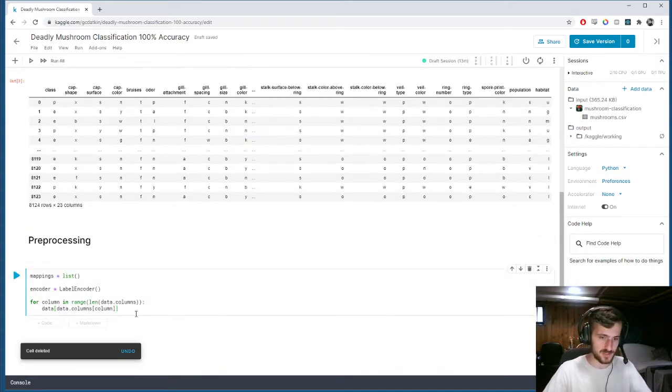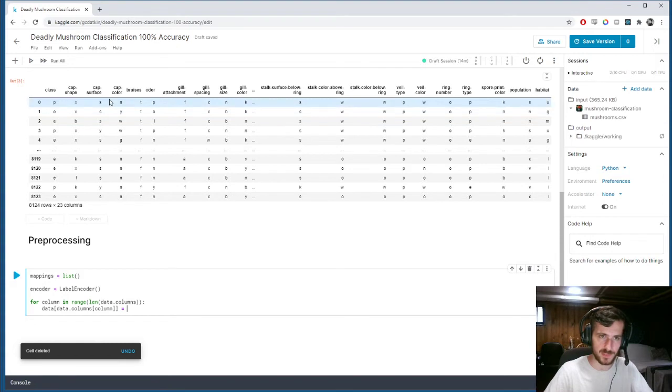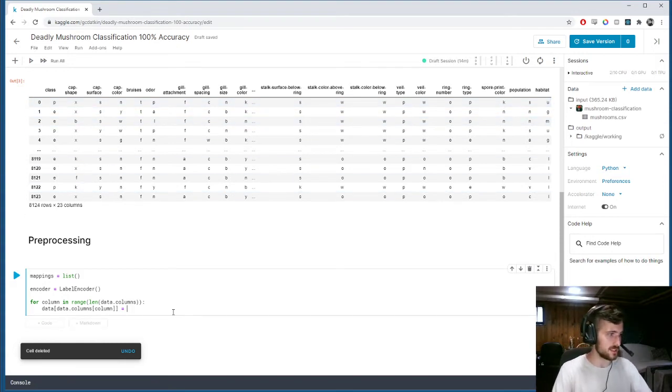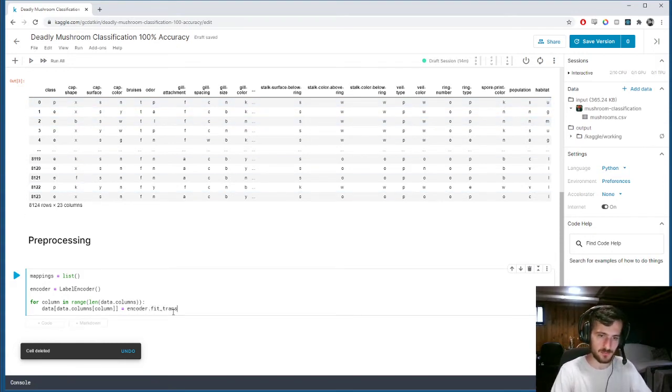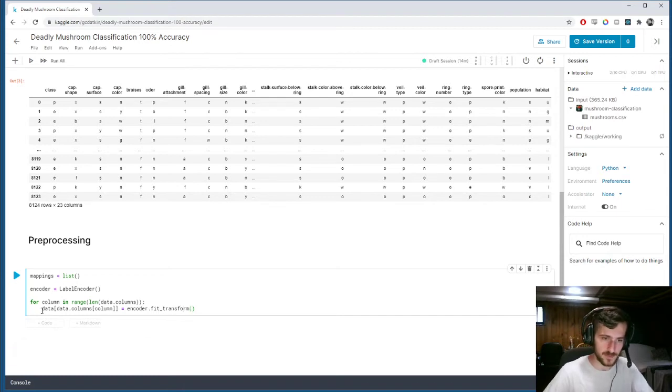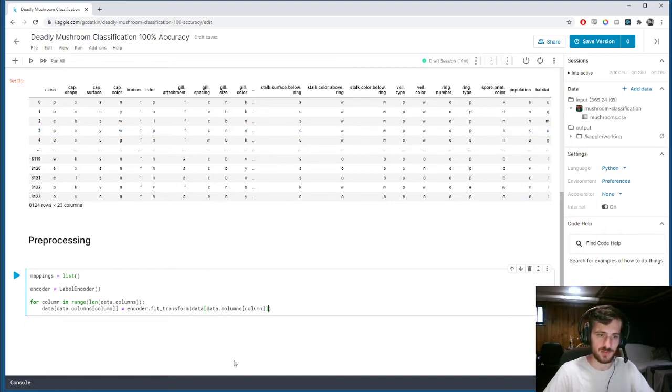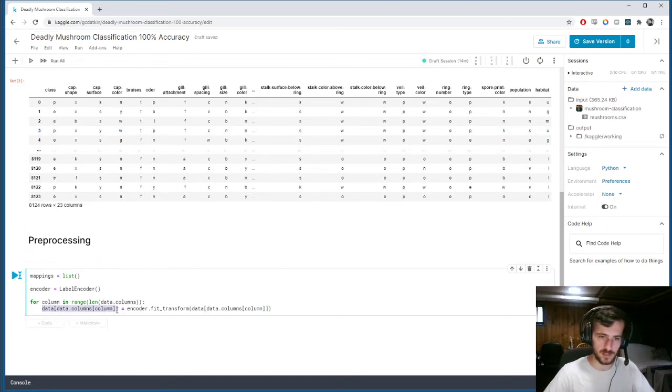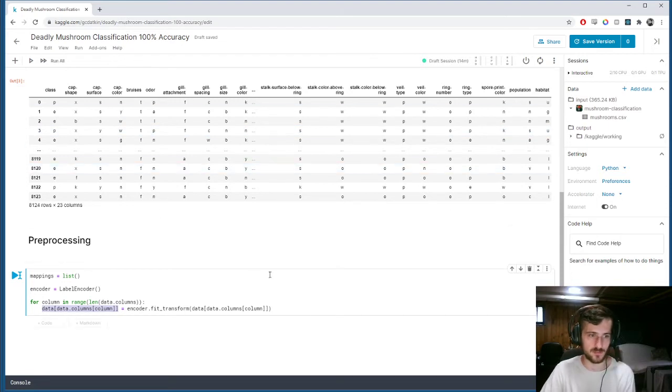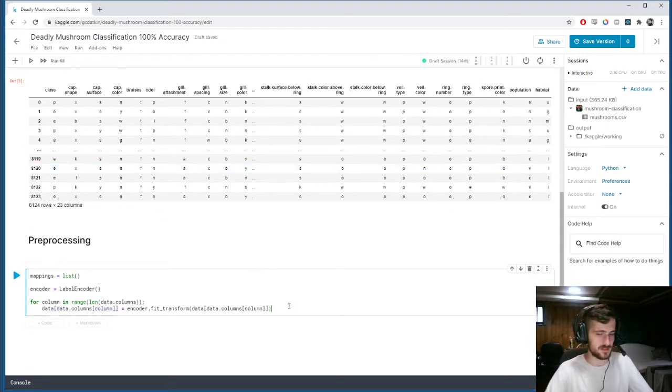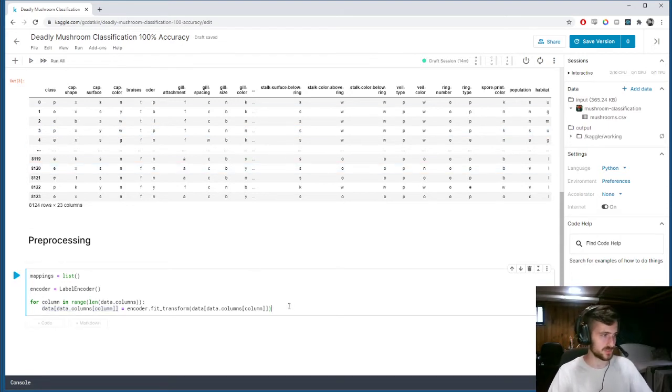So, basically we're saying we're going to set the whole column equal to encoder.fitTransform the old data. So, we're going to take the column, fit it to the encoder, transform it, and then return it to the original column to update those values to make them numeric labels.